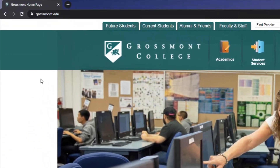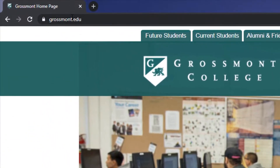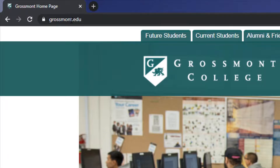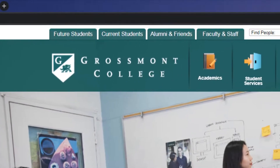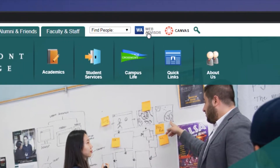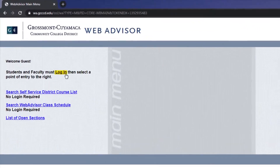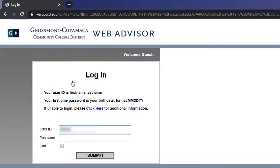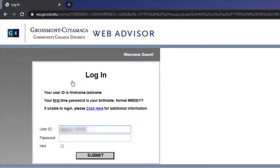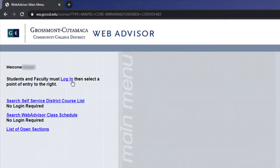Start by going to our website by typing grossmont.edu in your browser, then click on WebAdvisor on the top right corner. Log in using your information. If you have any problems logging in, please contact Admissions and Records.